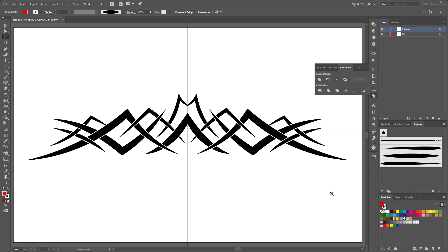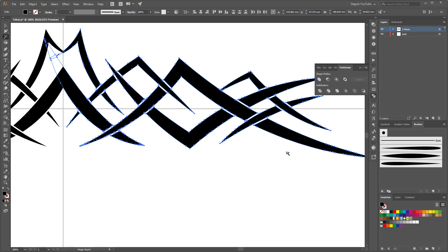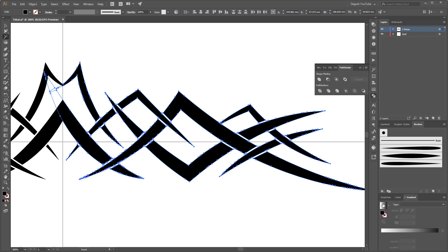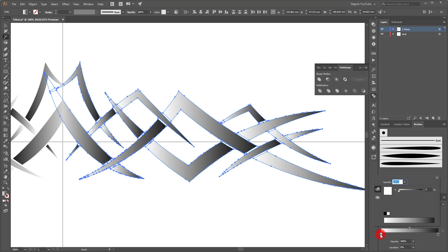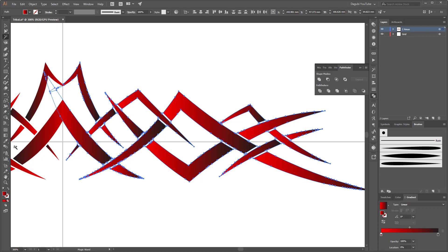So if you wish you can apply a gradient to all the black shapes. So first choose a magic wand tool and click on the black shapes. And now go to gradients and I'm going to apply a red black gradient.